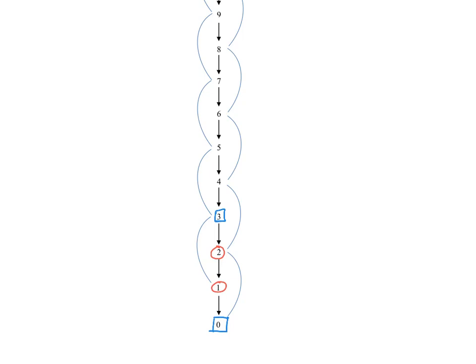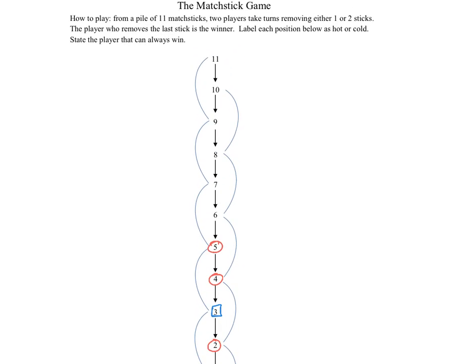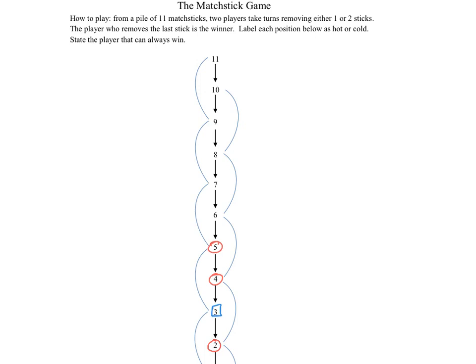Playing into a cold position from five or four makes those positions hot. Every way of playing from six is hot, so six is cold. Playing from eight and seven into six, a cold position, makes eight and seven hot. Every way of playing from nine is hot, so nine is cold. And finally, 11 and 10 are hot because they each play into the cold position nine.